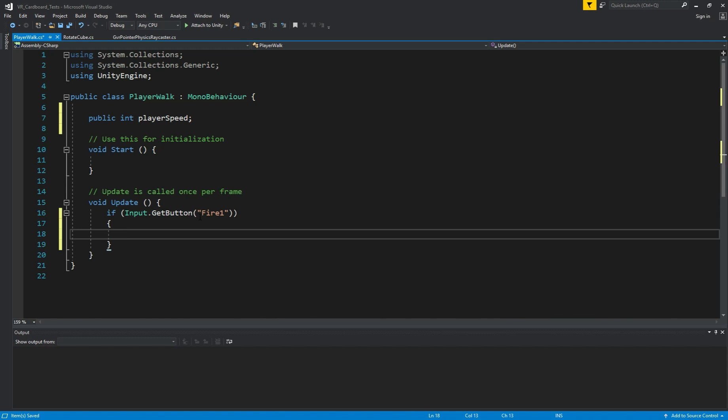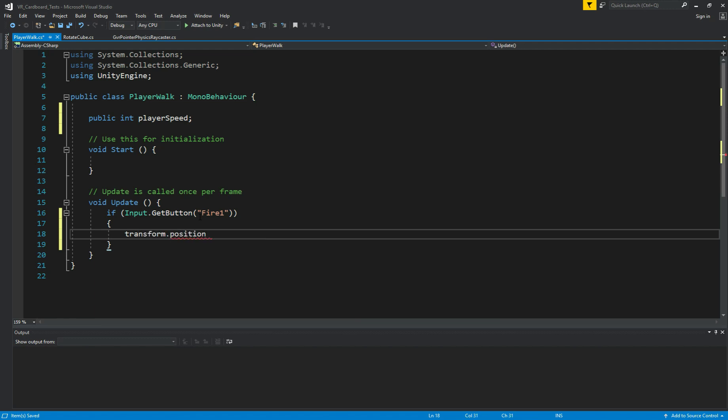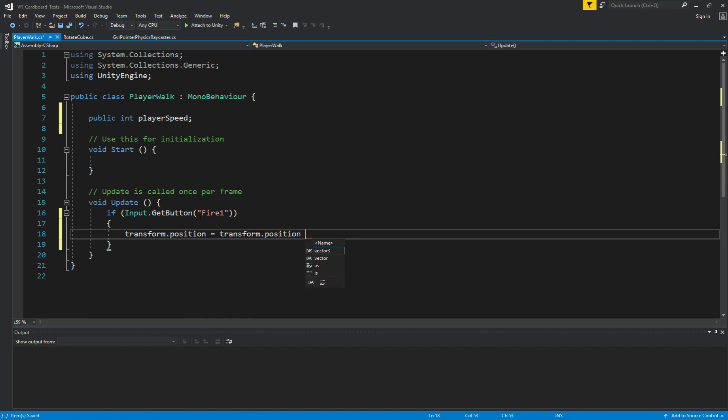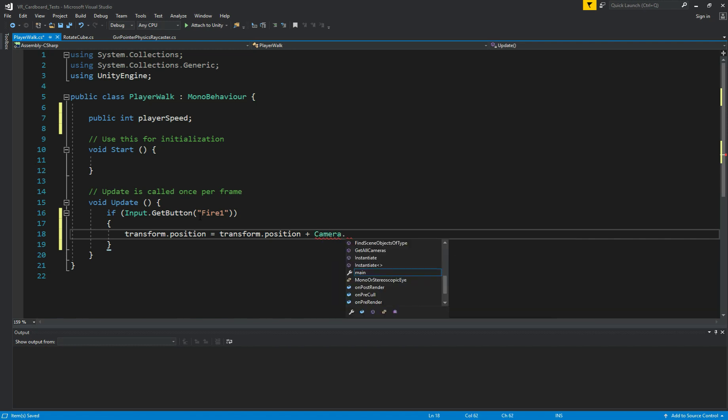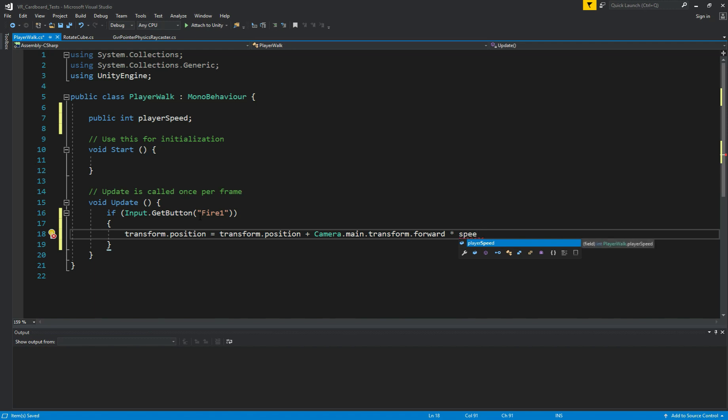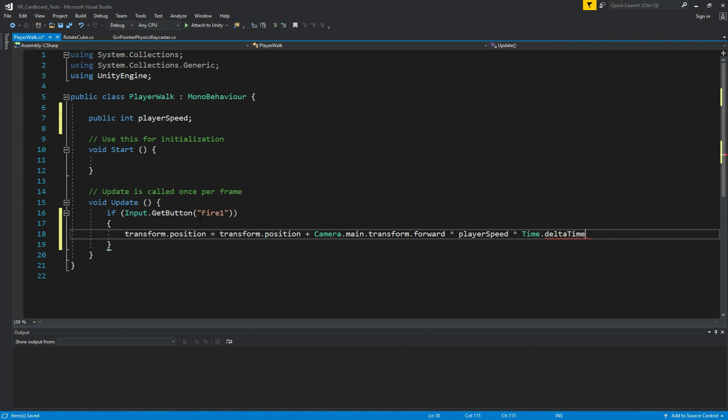And for this, we need to move our player. So we can do transform.position equals transform.position plus camera.main.transform.forward plus times speed, the our player speed, times time delta time. That's it. We save it.